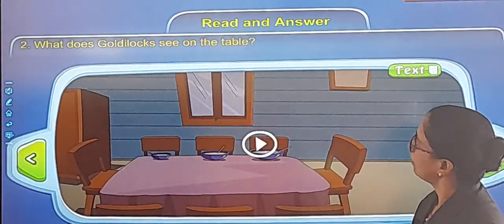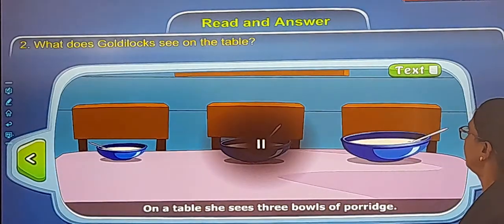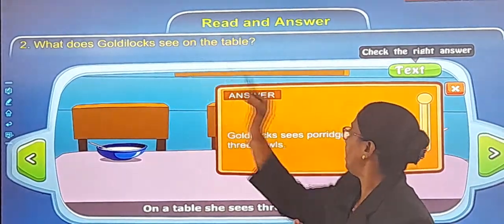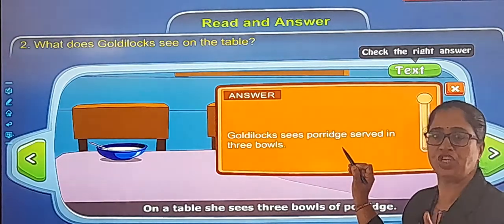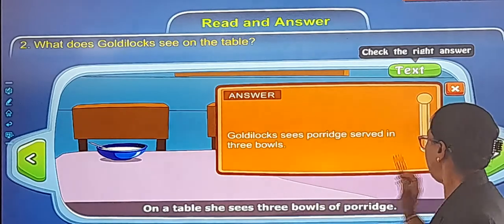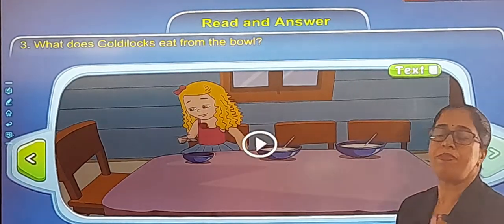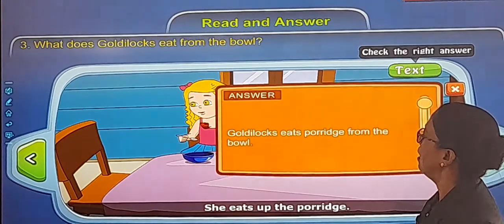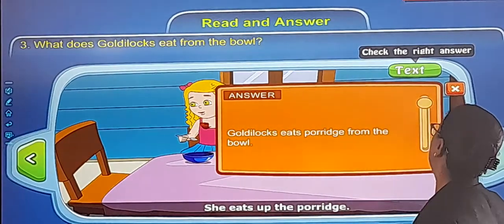Next question: What does Goldilocks see on the table? She sees three bowls of porridge. Write: 'Goldilocks sees' — S-E-E-S — 'porridge' — P-O-R-R-I-D-G-E — 'served in three bowls.' Write the spelling five times in your notebook and learn it. Next: What does Goldilocks eat from the bowl? She eats up the porridge. Write: 'Goldilocks eats' — E-A-T-S — 'porridge from the bowl.'